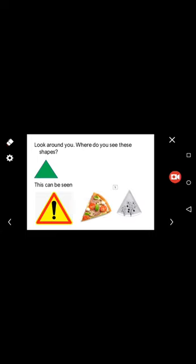Triangle you can see on this mark, pizza, slice of a pizza, and this design. So dear students, this is the end of the class.